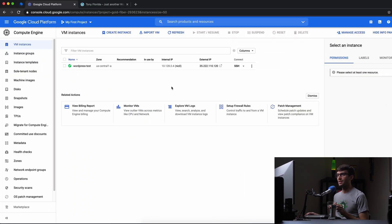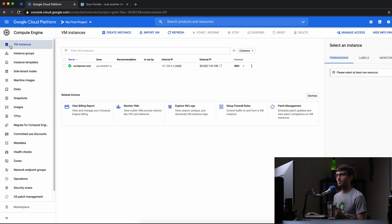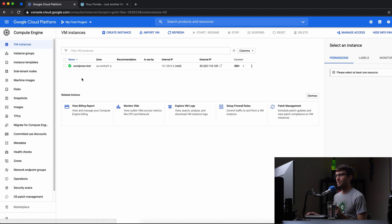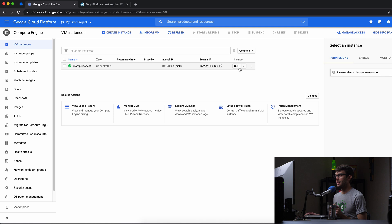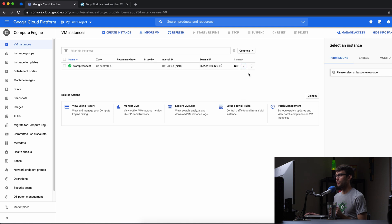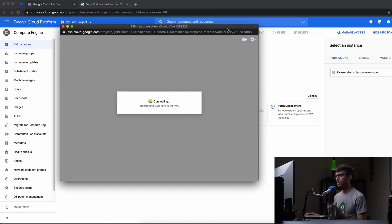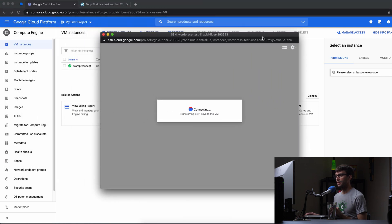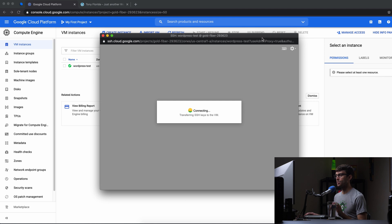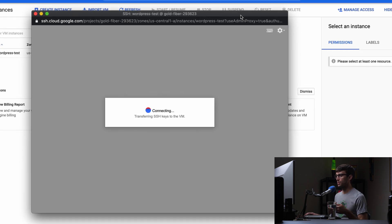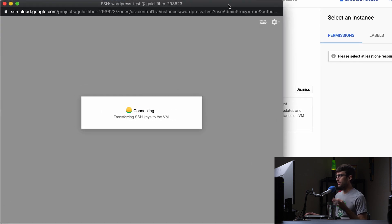What I am logged into here is the Google Cloud Platform console. I am in the VM instances section and I have an instance running an Ubuntu server which I installed WordPress on. So let's go ahead and log in via SSH. We're just going to do that within a browser window. You can do that via SSH in a terminal window or putty or something like that.